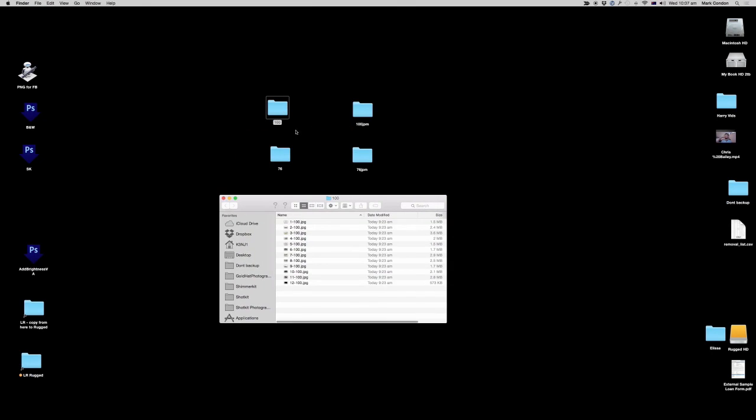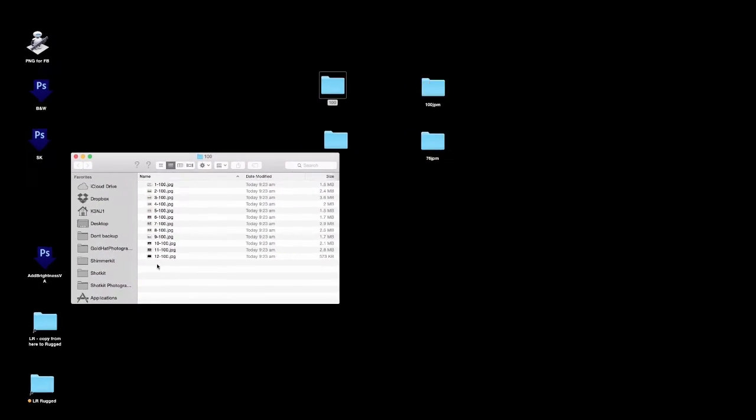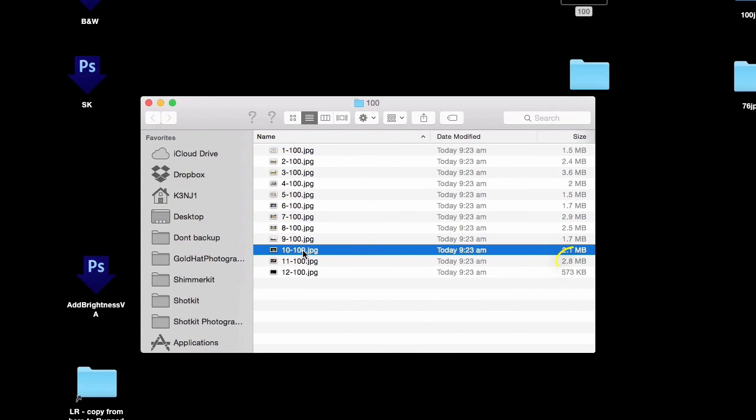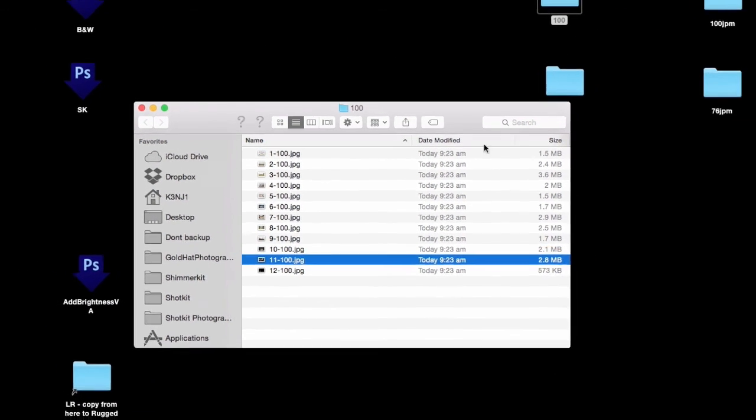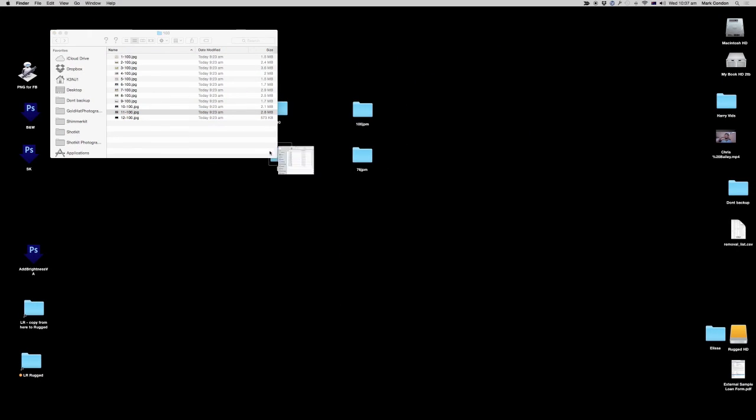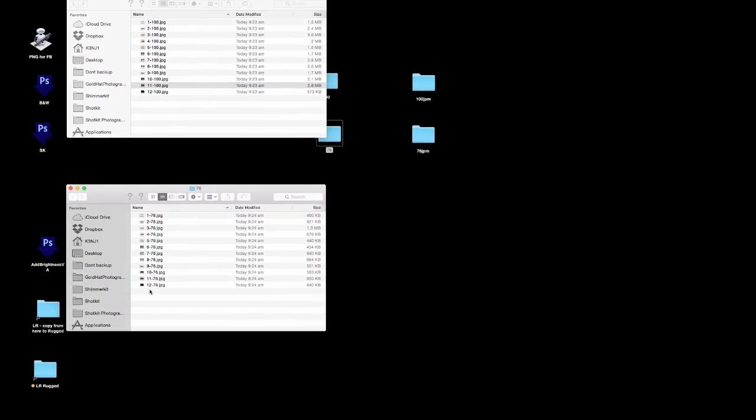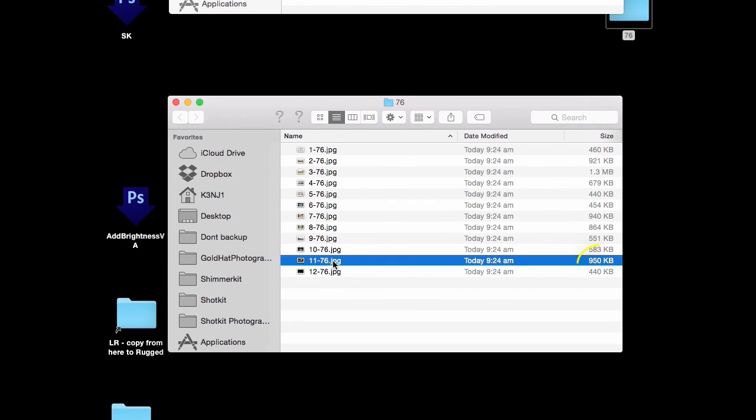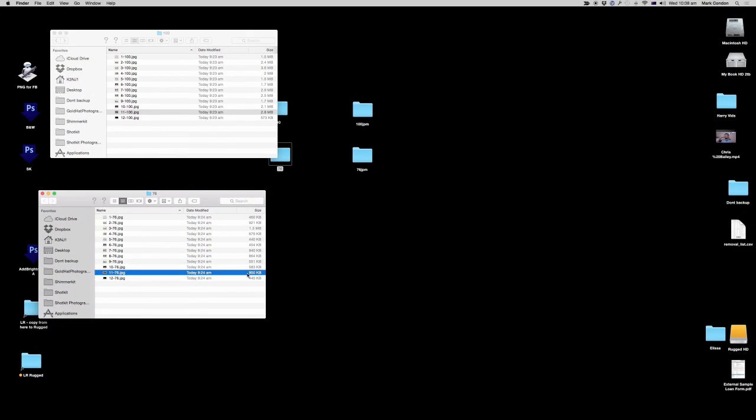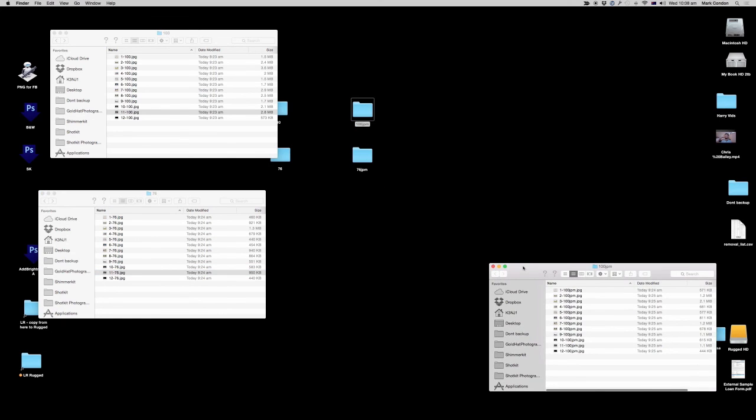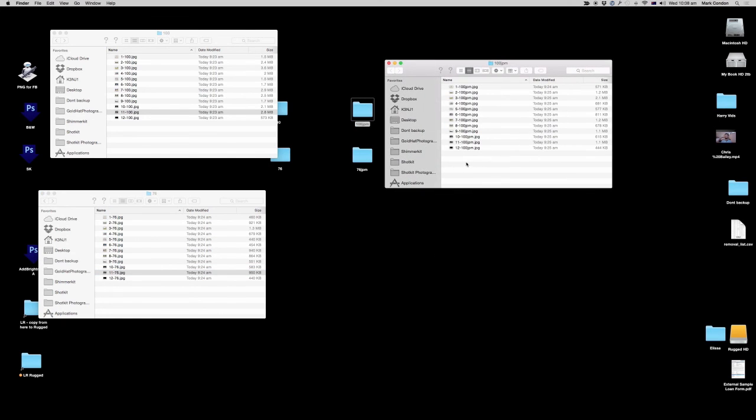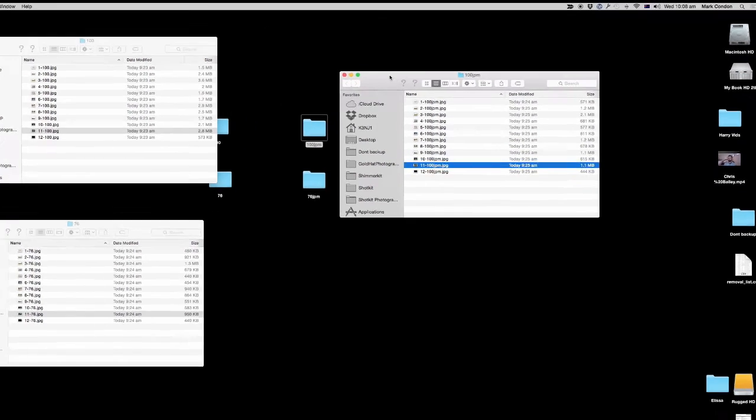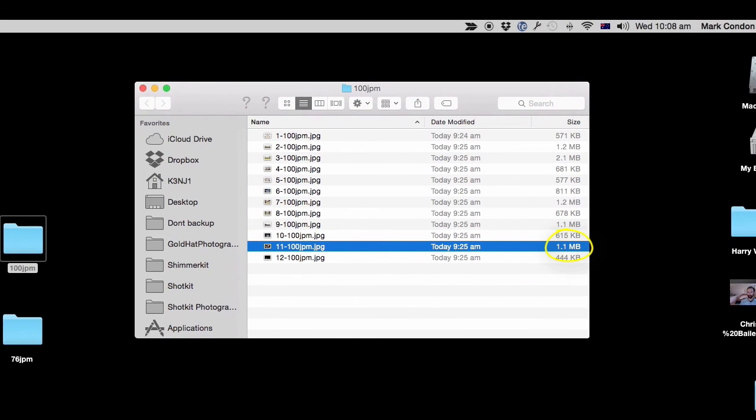If I just close them all and we go to the original 100 quality file, so that ring shot for example, it was 2.8 megabytes. Then at 76 quality the identical file is 950 so that's a third of the size with no visible loss in quality.